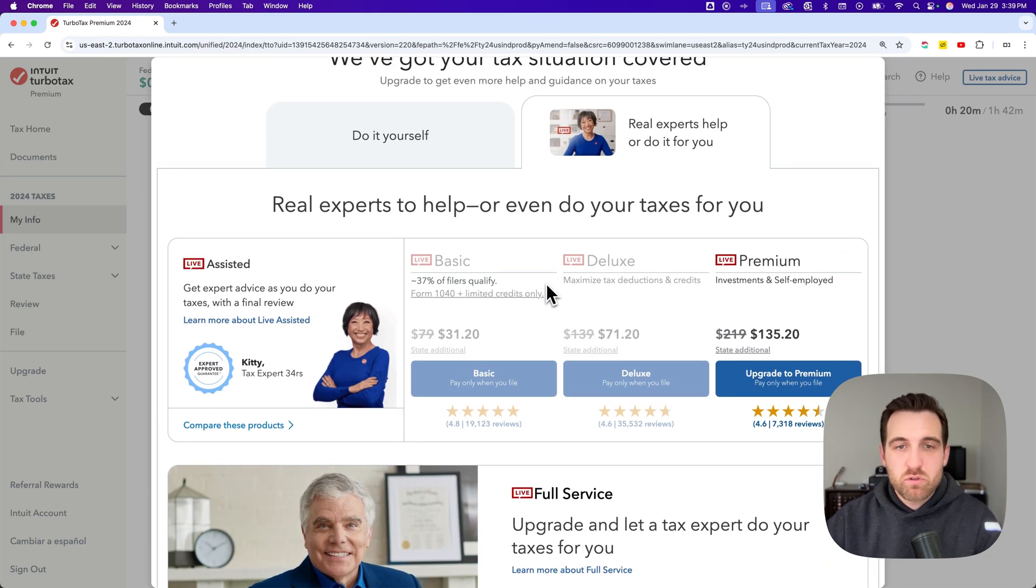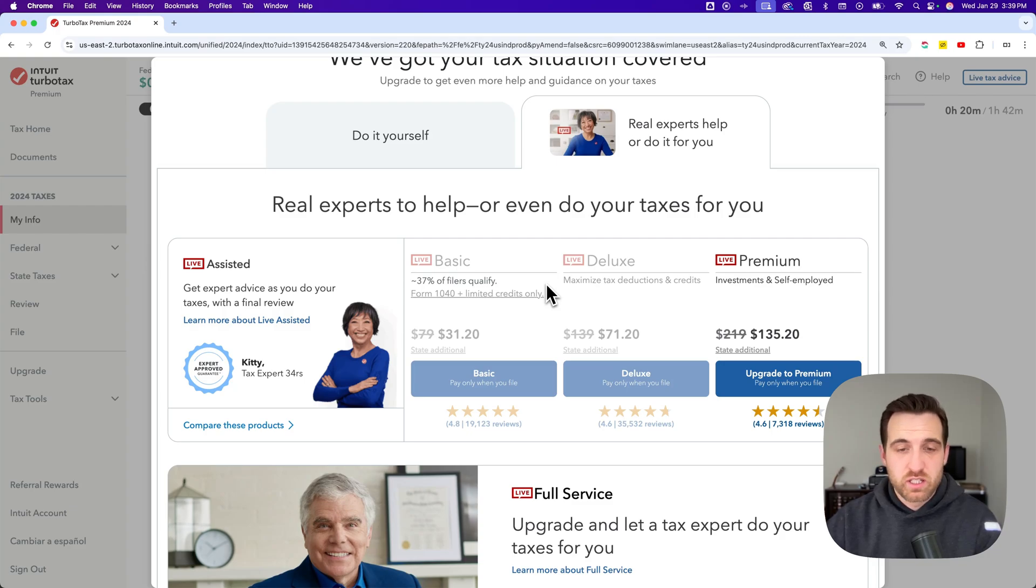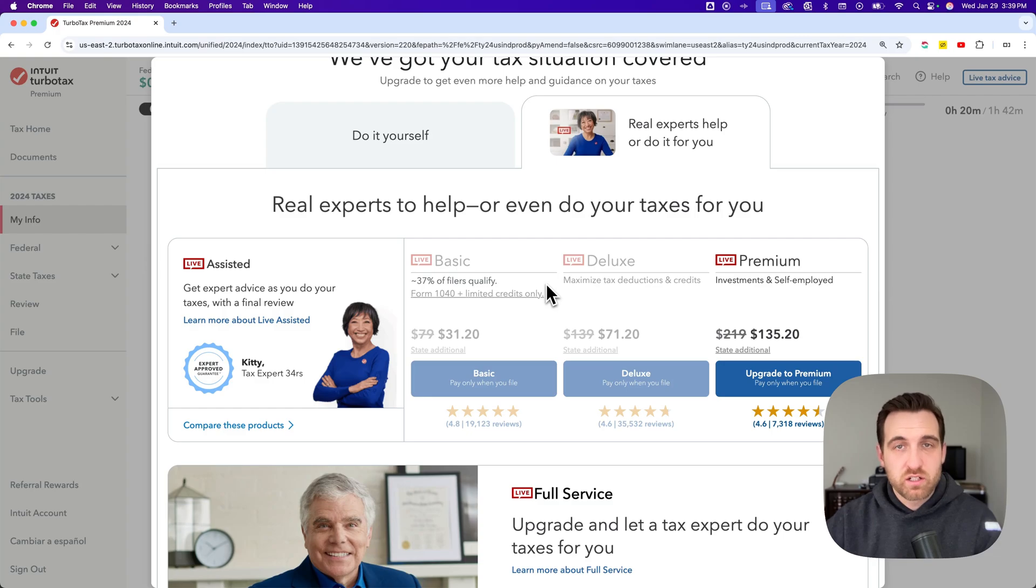If you're on one of these real expert ones, the live assisted or live full service, then you're going to have to clear and start over your return.